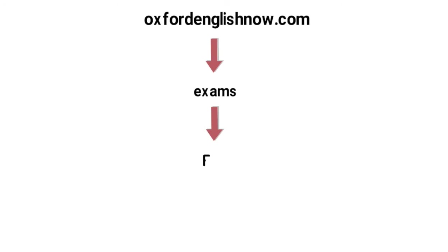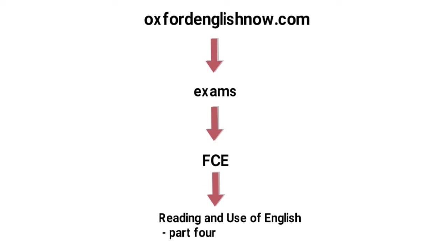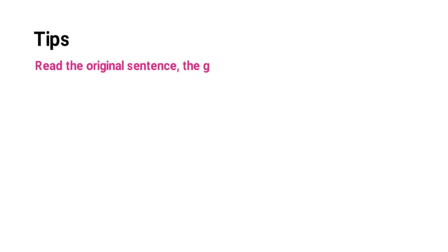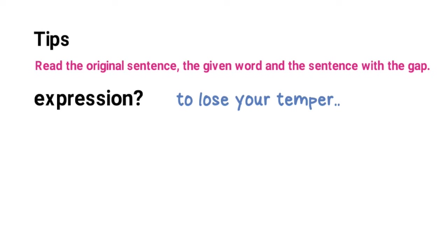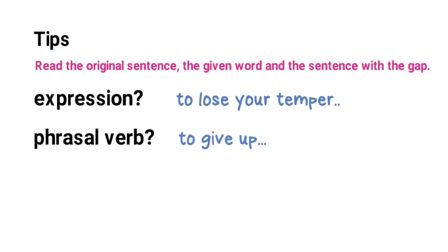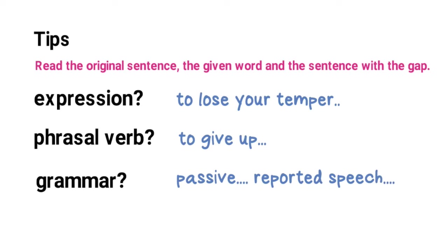So here are my tips for the Cambridge first certificate reading and use of English exam part four. Number one most importantly read the original sentence then the given word and the sentence with the gap. Think about whether you need an expression for example to lose your temper. Whether you need a phrasal verb for example to give up. What kind of grammar you'll need. Are you being asked to use a passive or put something into reported speech?